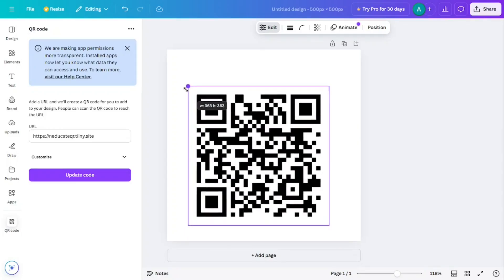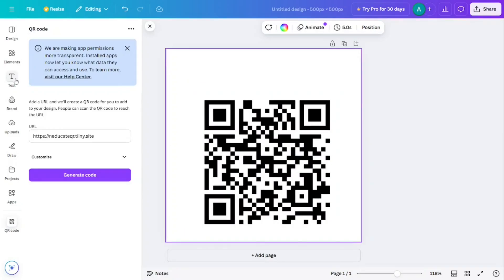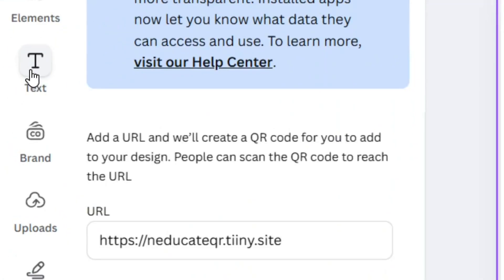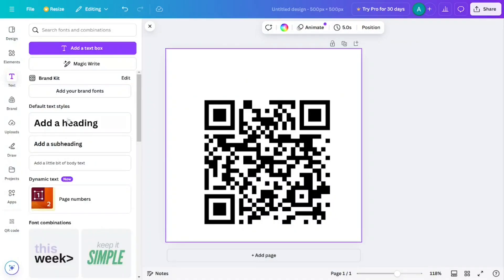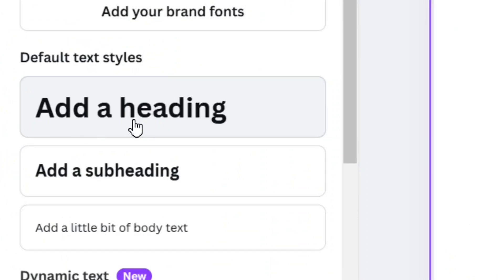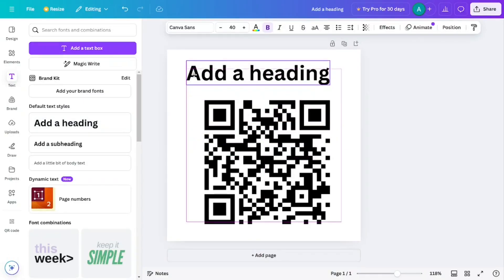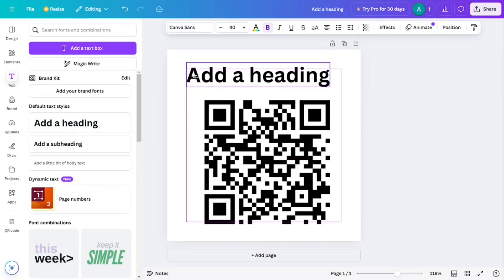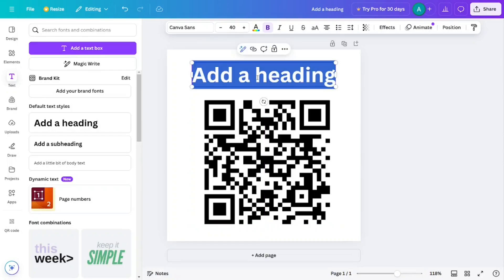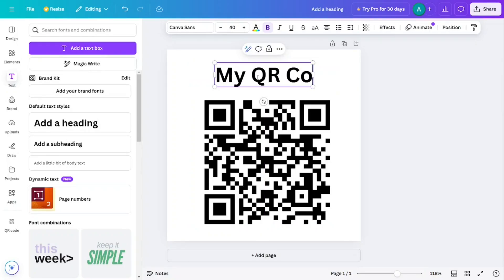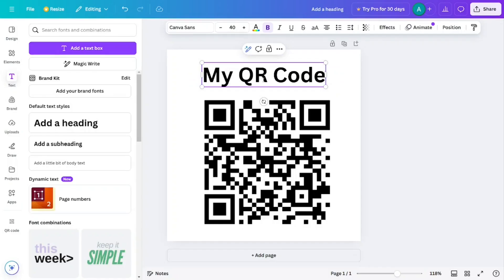After resizing, let's add some text by clicking on Text. When you click on it, select 'Add a heading', then drag the heading to the top above the image. Put in what you prefer — I'm going to put in 'My QR Code'.